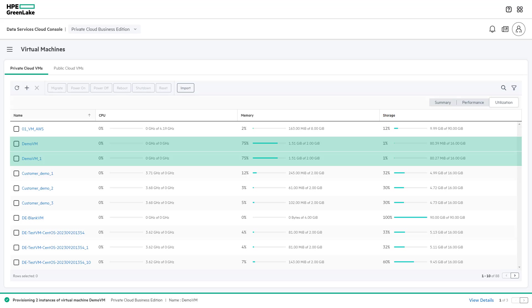HPE GreenLake for Private Cloud Business Edition brings agility and simplicity to self-managing virtualized infrastructure through a powerful cloud-based management console, transforming operations and eliminating complexity.